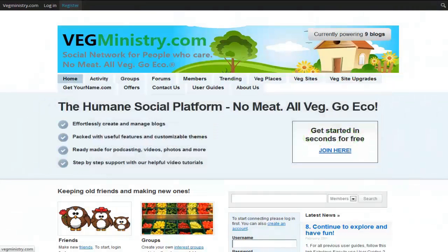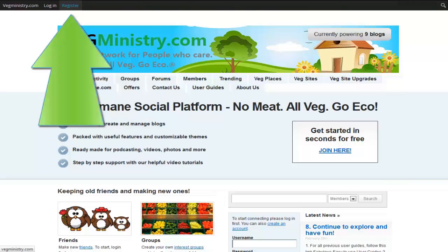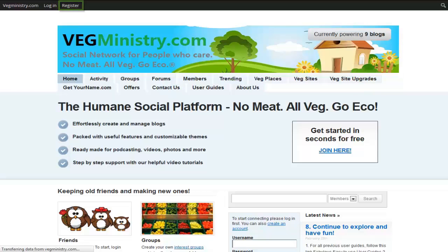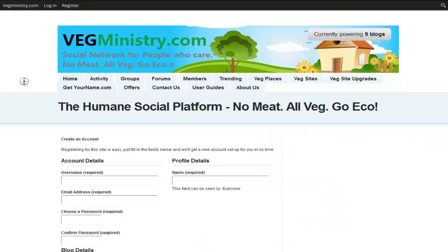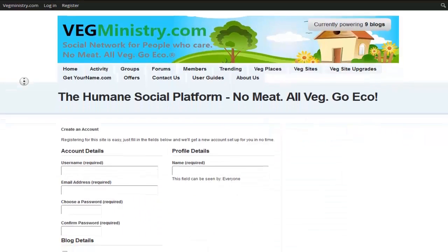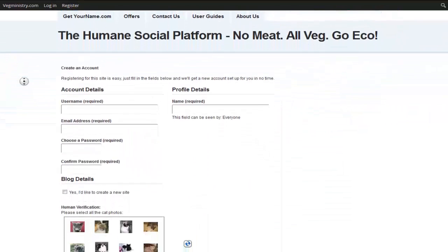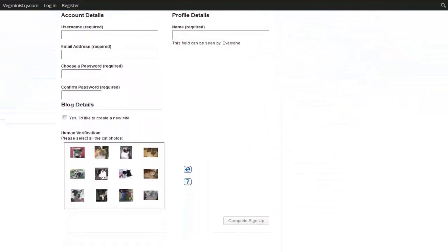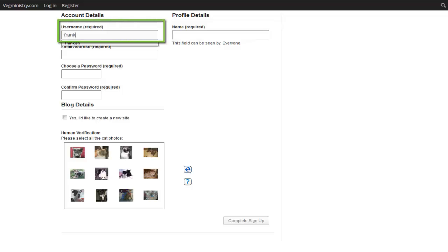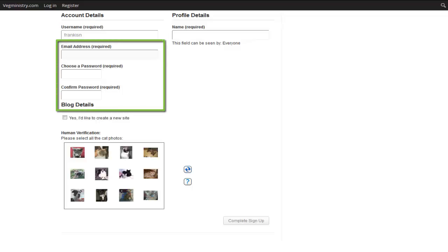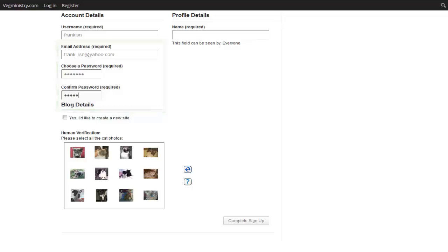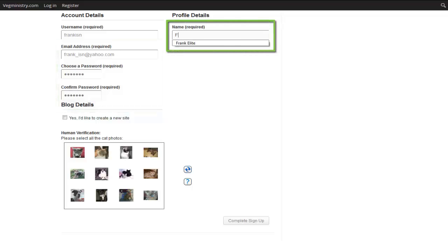In order to register, we focus on the top right part of the website and click register here. Now we will have to fill in our personal information, first our username, our email address and the password for our account, and our full name.